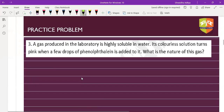Next question: a gas produced in the laboratory is highly soluble in water. Its colorless solution turns pink when a few drops of phenolphthalein are added to it. What is the nature of this gas?